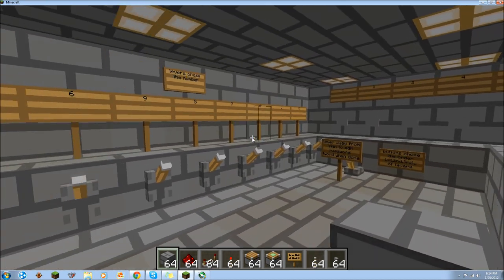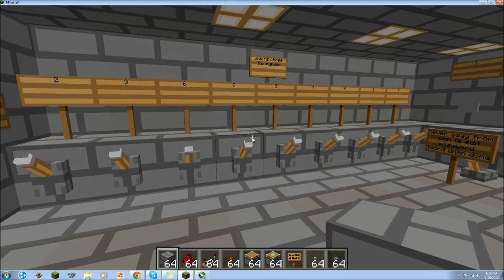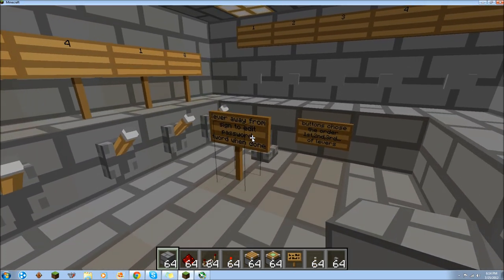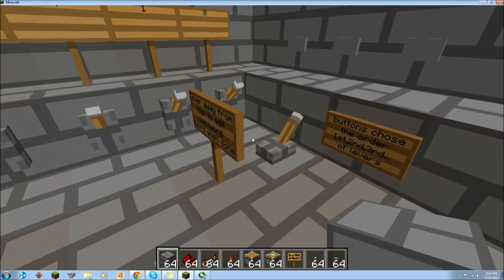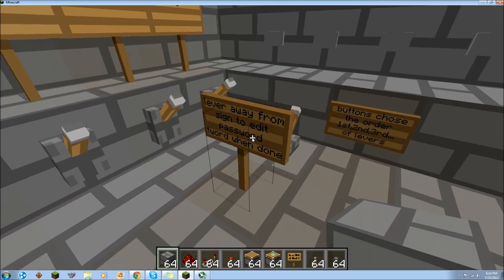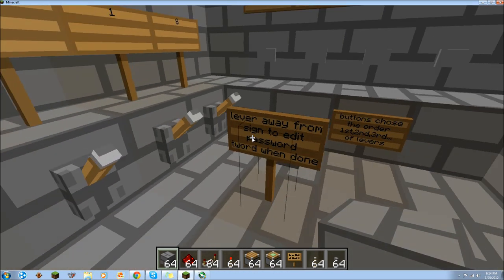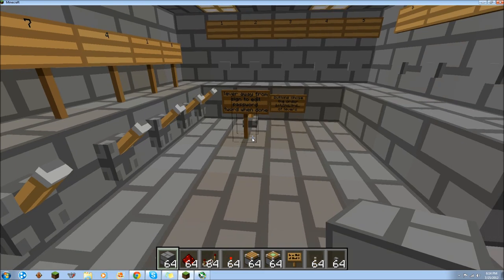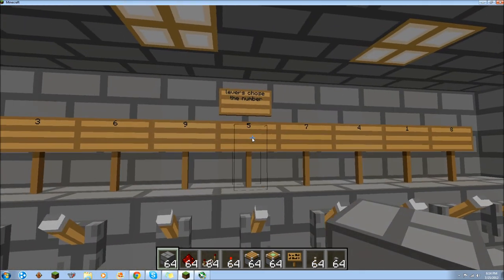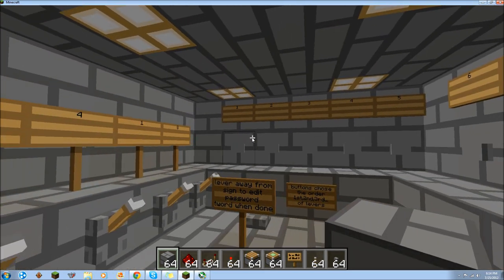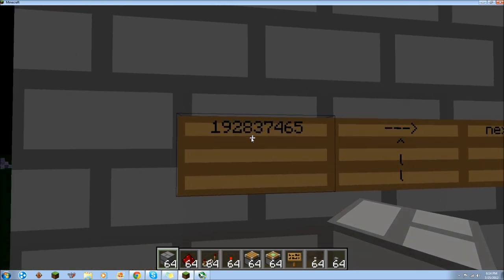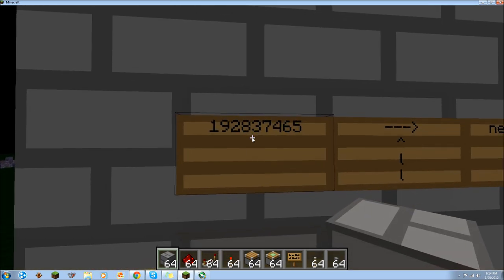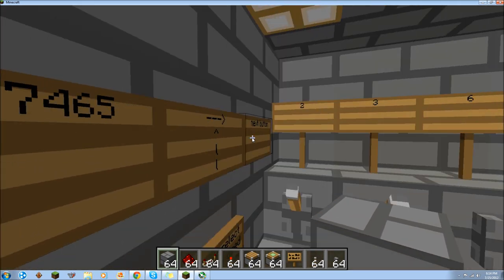How the reprogramming works is, when you want to program it, you flip the lever away from this sign, so that you turn it on, which will allow you to program it. So right now the code is 192837465.